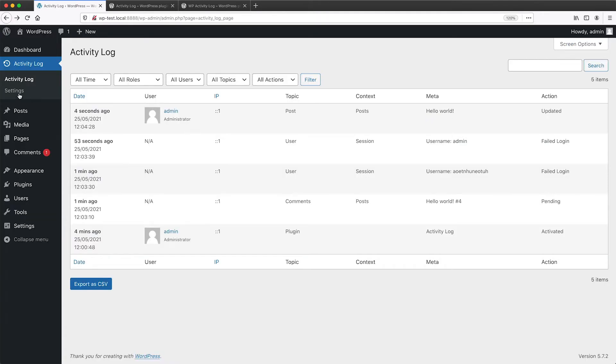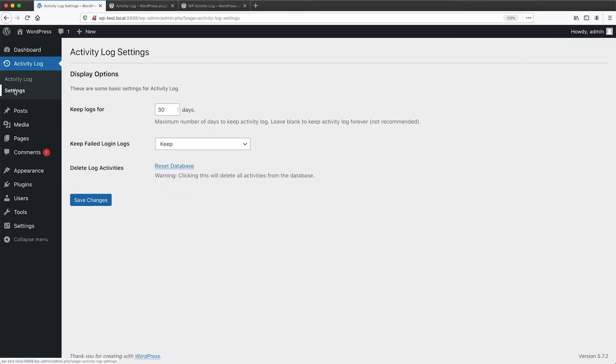If you click on settings from this page, you can change the activity log settings. There aren't that many options to be honest.